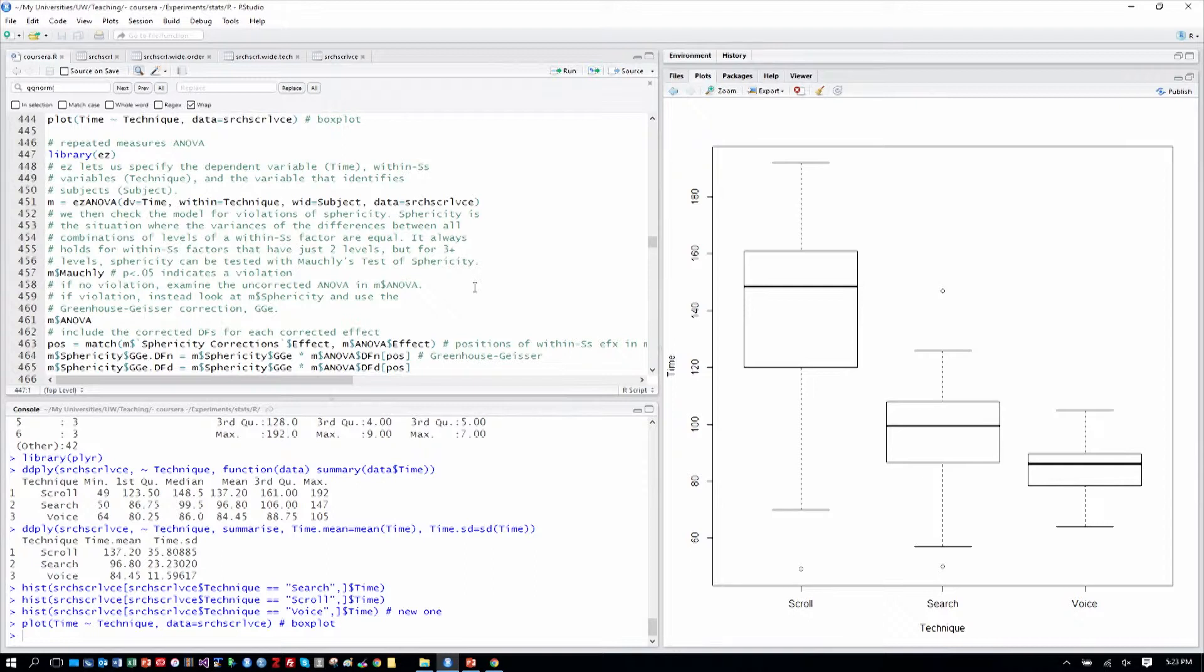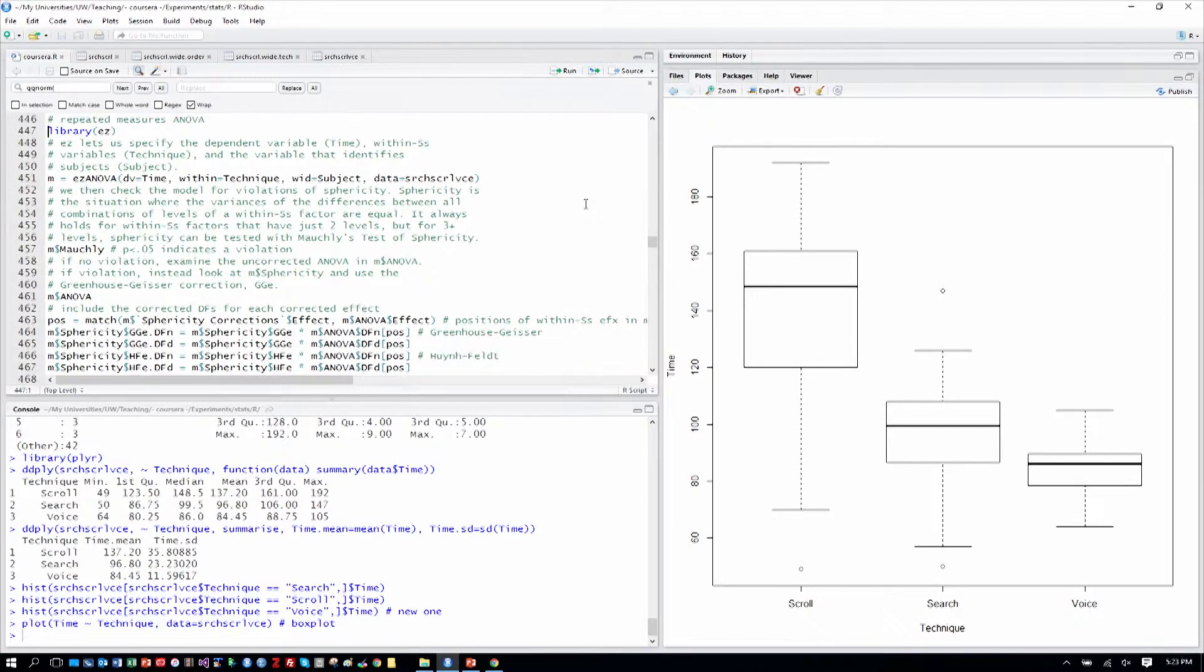We can see that scroll seems again the slowest with voice perhaps being faster than search. So a repeated measures ANOVA will test over all of these levels together. If that test should be significant, then we can look into pairwise comparisons. If the overall or omnibus test is not significant, we're not justified in looking further for pairwise comparisons.